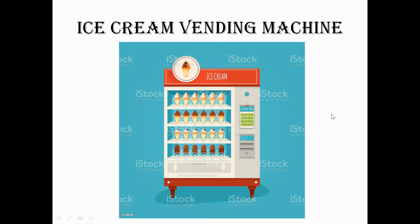Do you know about vending machines? Do you know about ice cream vending machines? This is what an ice cream vending machine looks like.